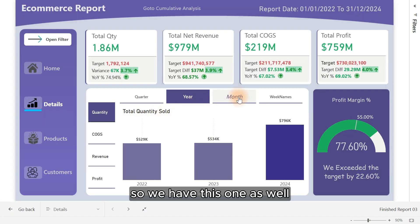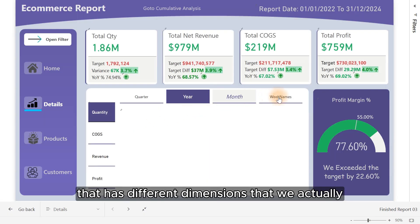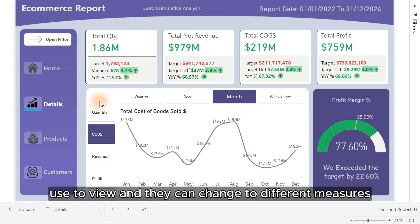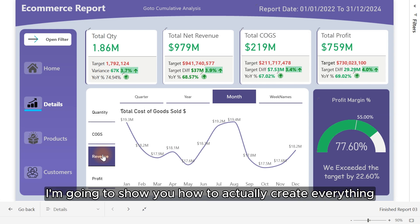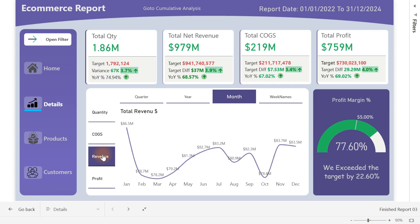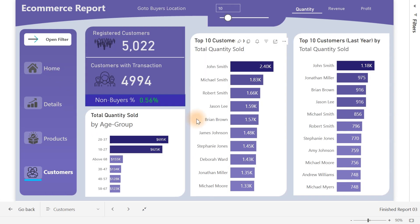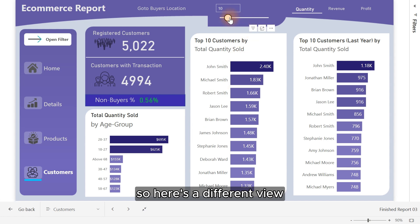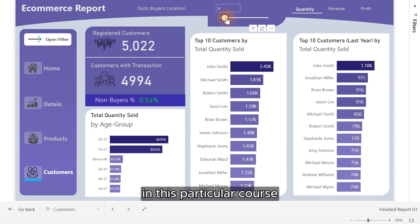So we have this one as well that has different dimensions that we use to view, and they can change to different measures. It's something very simple and easy to create. I'm going to show you how to actually create everything right inside this dashboard. So here's a different view we're going to be creating together in this particular course.